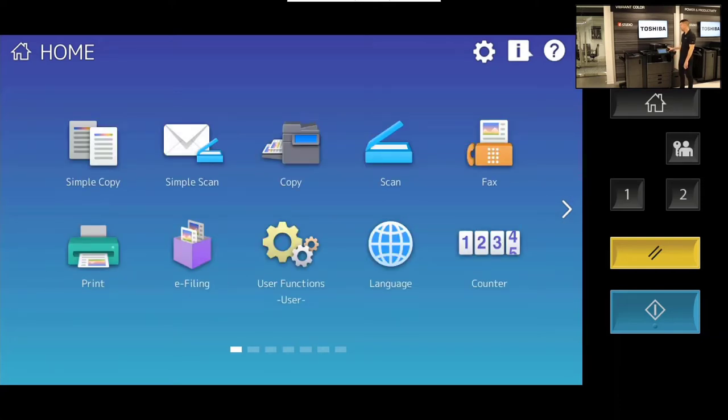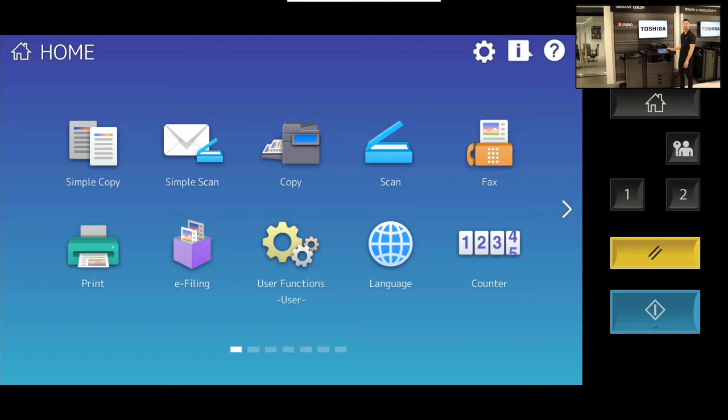By the way, whenever you're working on anything with the Toshiba E-Studio, if you hit that home key, it will bring you back to this page. Real quickly, I just want to go into one of these functions. I'm going to choose the copy mode.